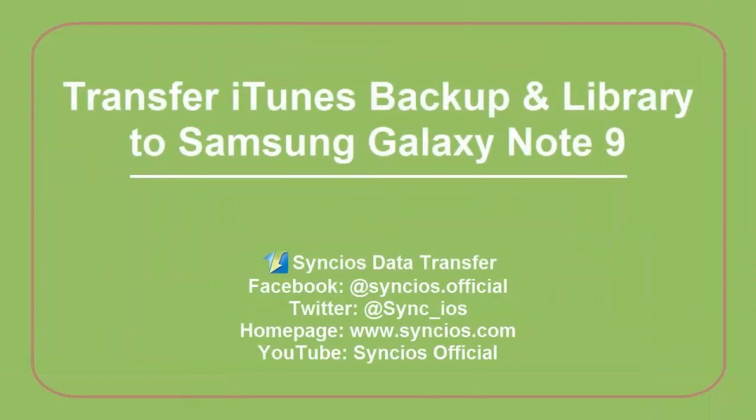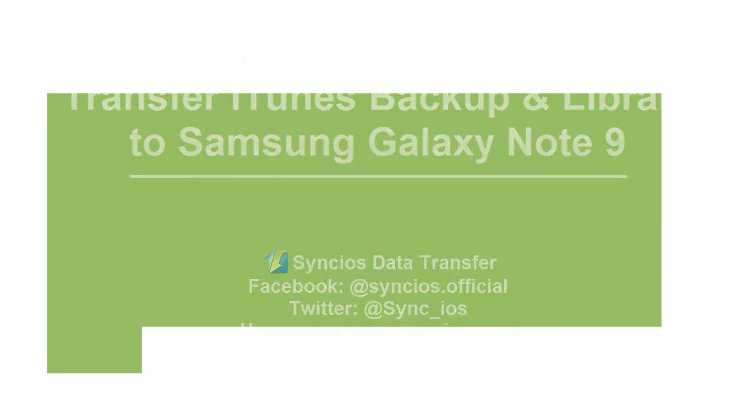Hi there everyone. Today we are going to share a method of how to transfer iTunes backup and library to Samsung Galaxy Note 9.